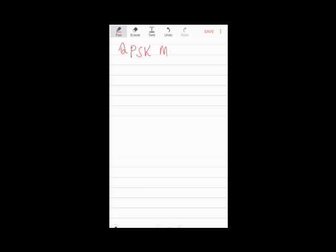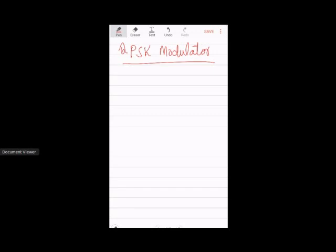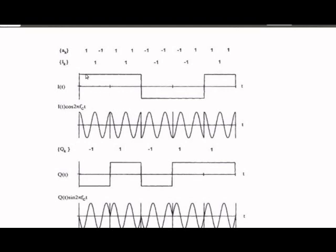Today we will see the QPSK modulator simulation. We have already gone through the theory, so today we will see the GNU Octave simulation model. This is what the waveforms look like — you can see the bits, where one represents one and minus one represents a zero, so you have the sequence: one, zero, one, one, zero, zero, zero, and triple one. We studied this sequence in detail in the previous lecture.